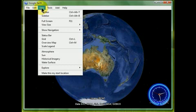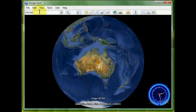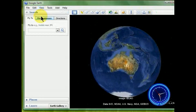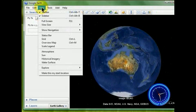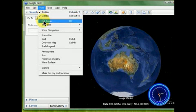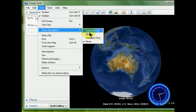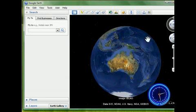I'm going to turn on the toolbar, the sidebar. I would like the navigation to show always. That gives these navigation tools over here.